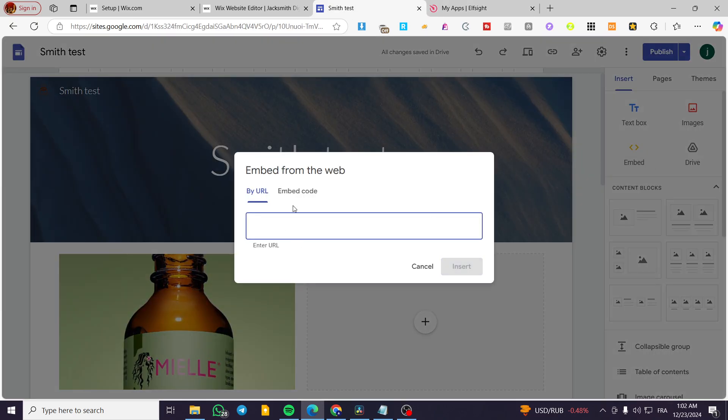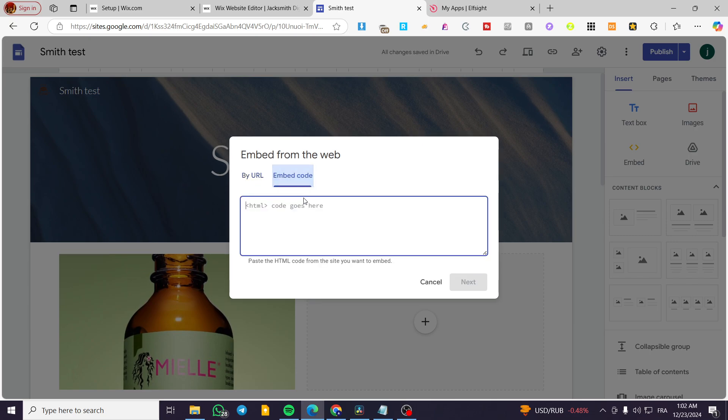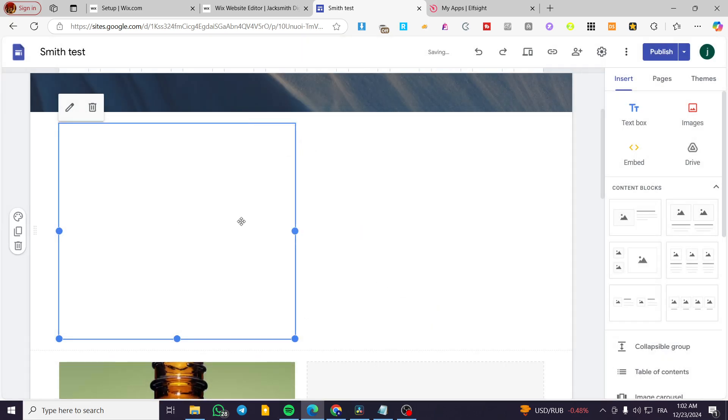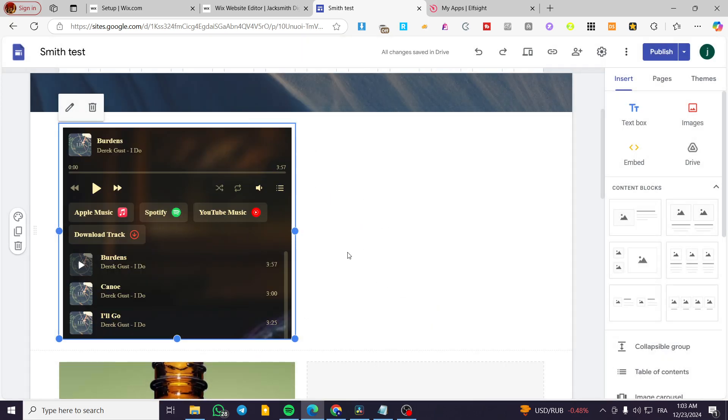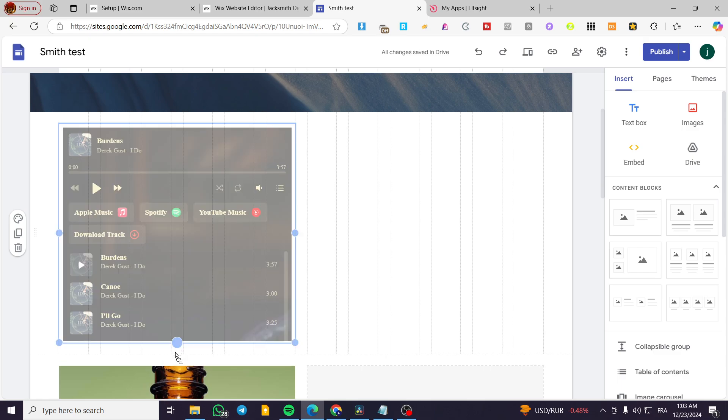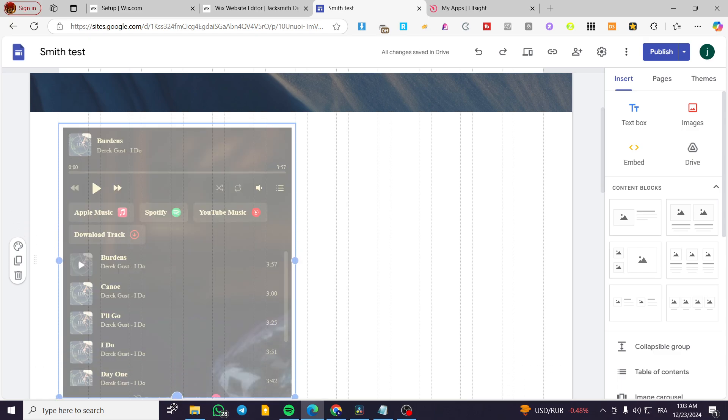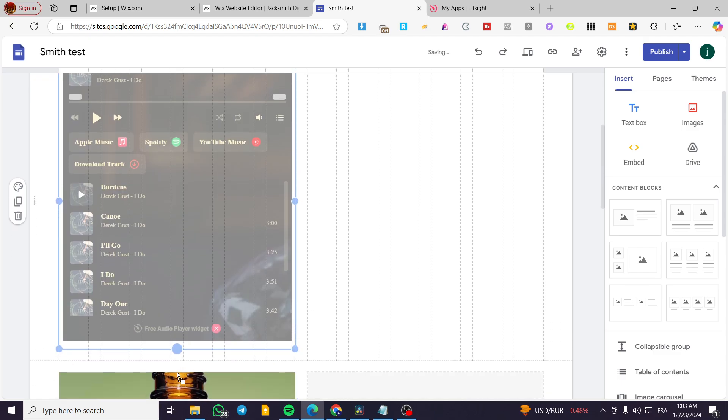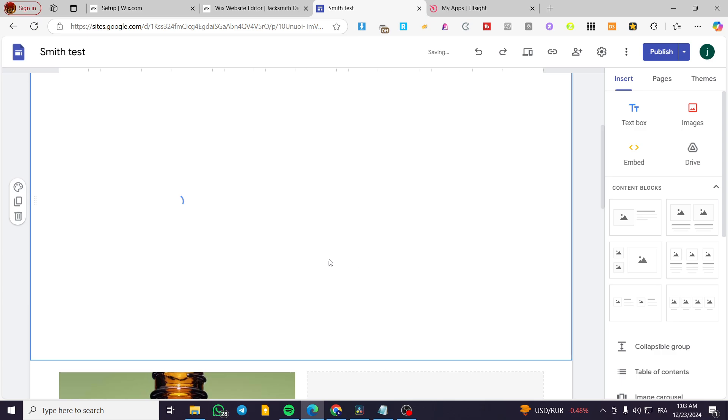Click on embed, click on embed by code or embed code, paste your code here, you are going to get the insert and you're going to see here the music player. So you can go ahead and make it a little bit bigger to see everything.